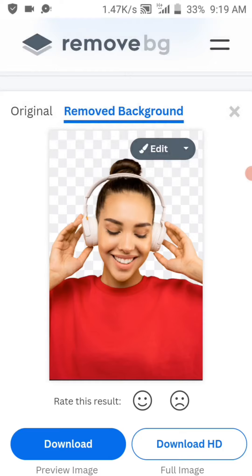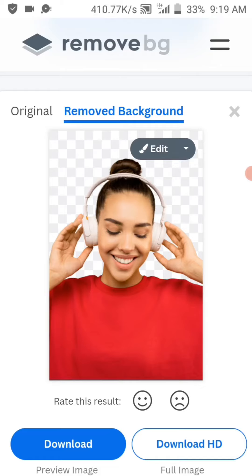You can either choose 'Download' or 'Download HD'. If you choose 'Download HD', you have to sign up first. But if you want to download immediately without signing up, just click on 'Download' — so we'll click 'Download' right now without signing up.